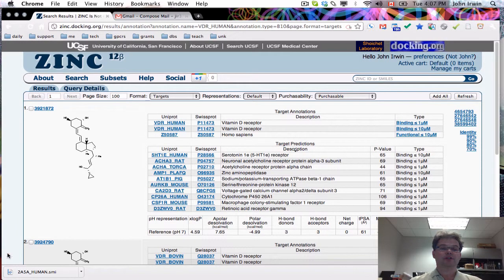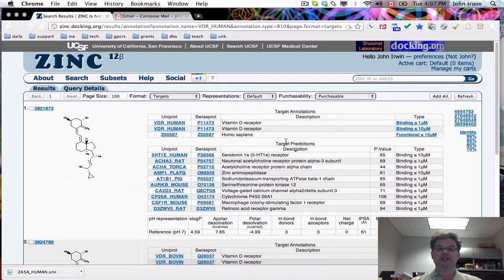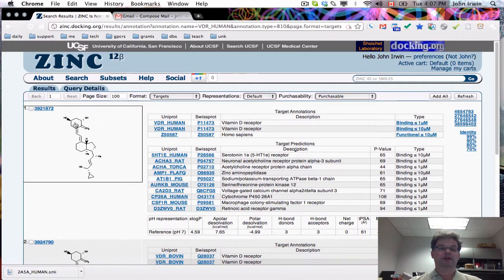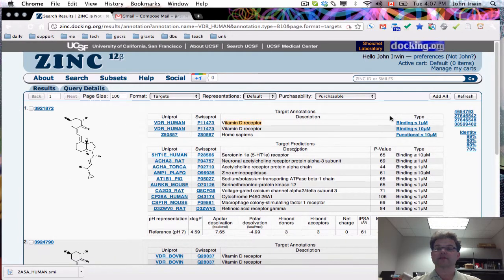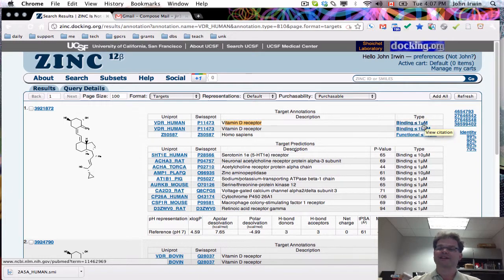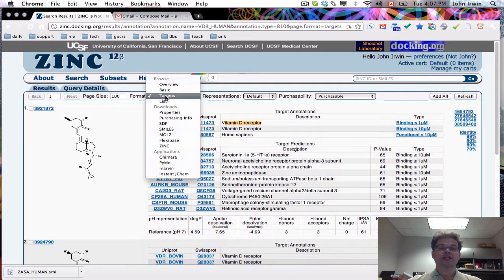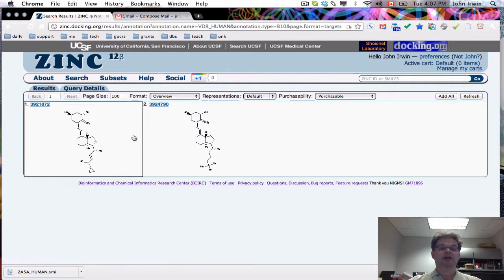Now it's showing you the target view of zinc. You can see the molecule, its annotations, and the predictions. Of course, you can only see those predictions if we authorize you to do that. That's not a default. These are annotated by default in Kemble as being active against the vitamin D receptor at both better than 10 and therefore also better than 1 micromolar. You can change the view to get an overview view and do a refresh.